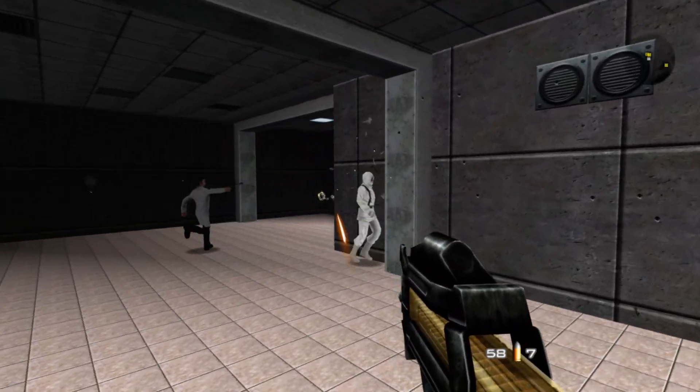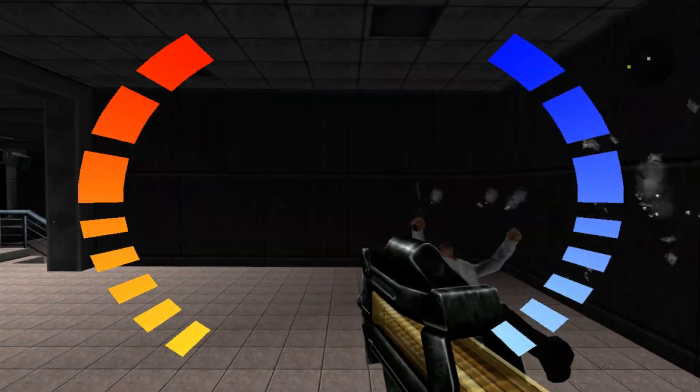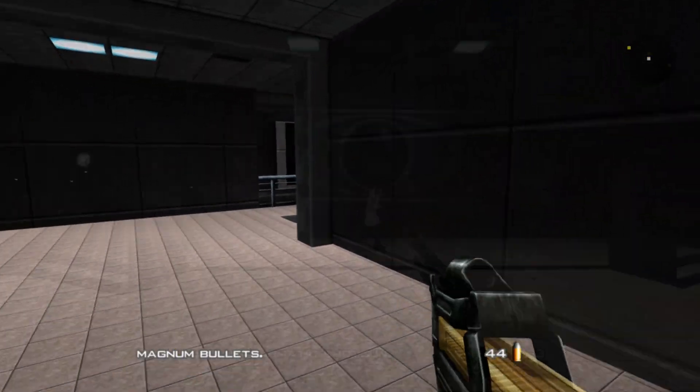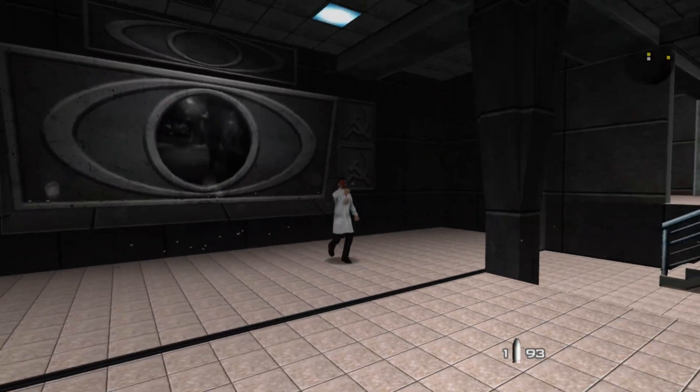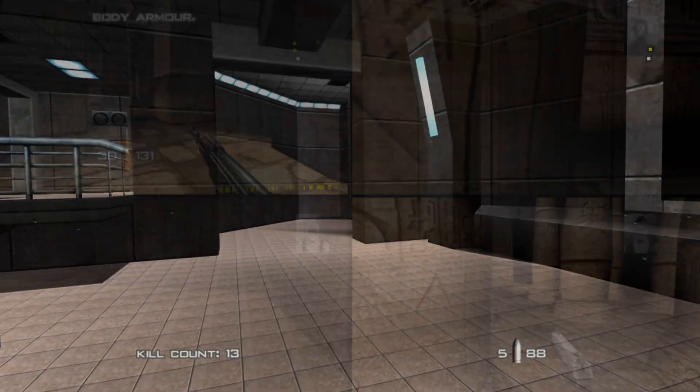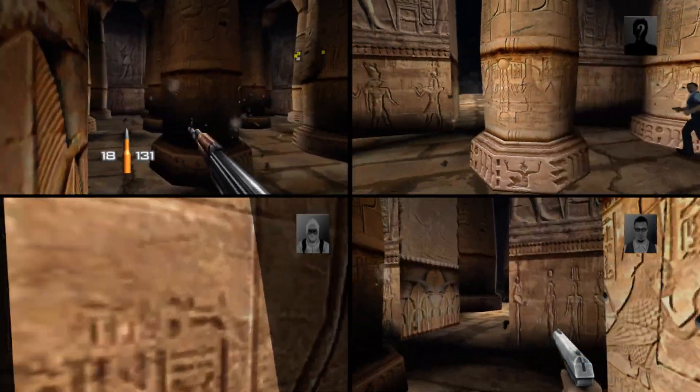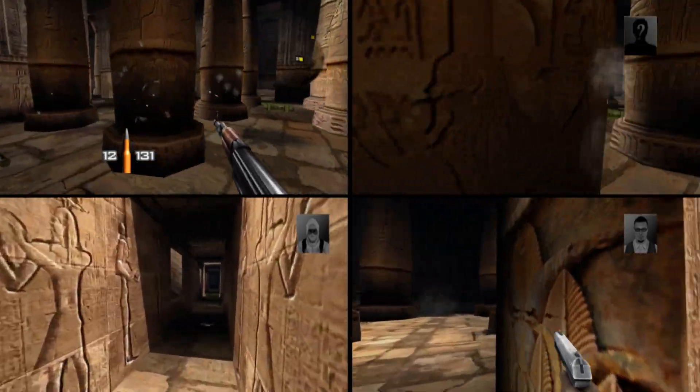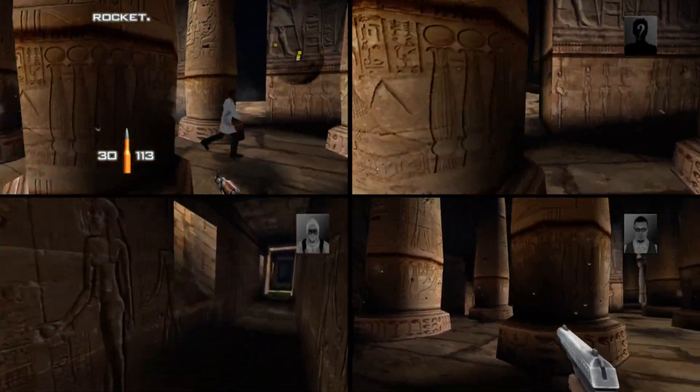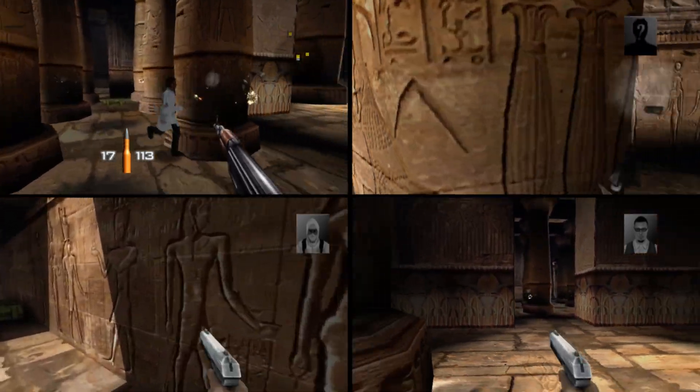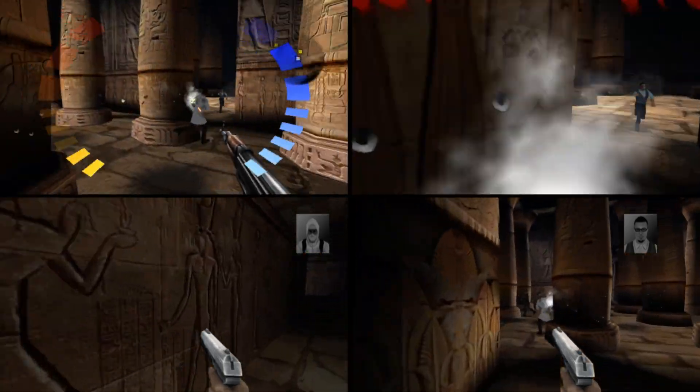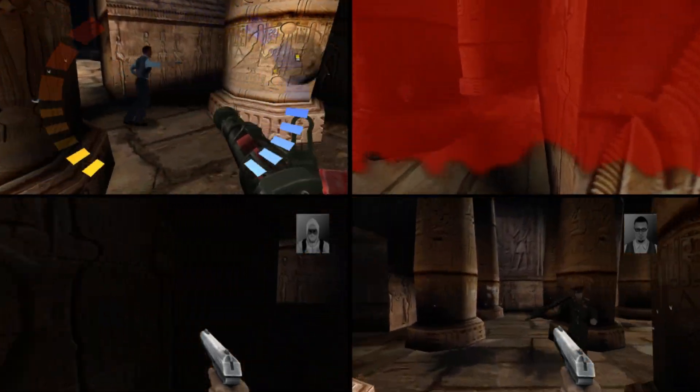It allows you to play against players across the world at 60 FPS with no input delay. The footage you are watching right now is from games we played with people from Spain, United States and Australia, and as you can see it is a very smooth experience.